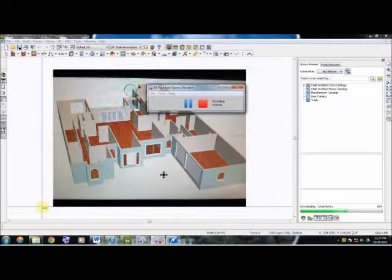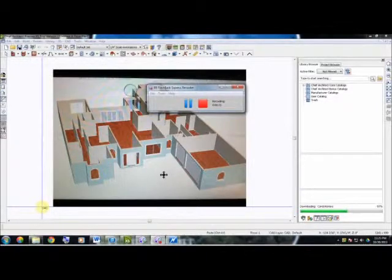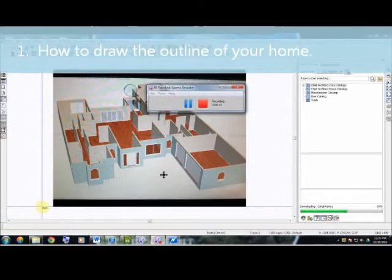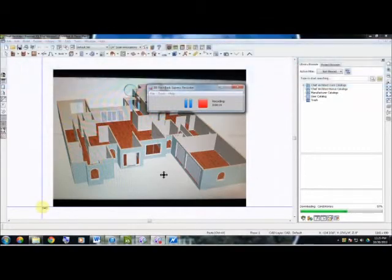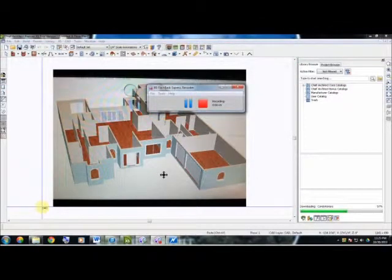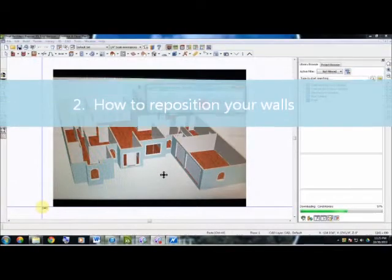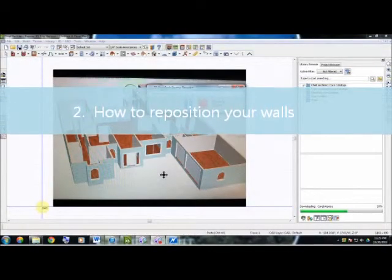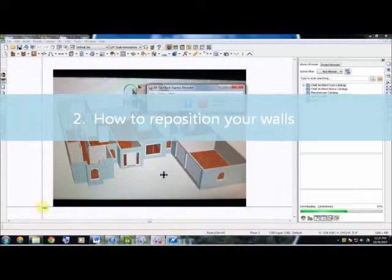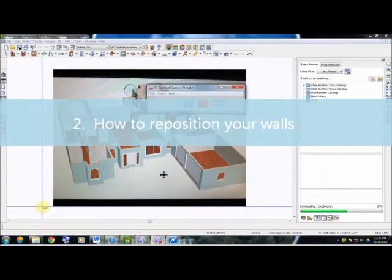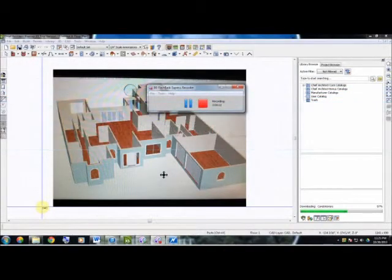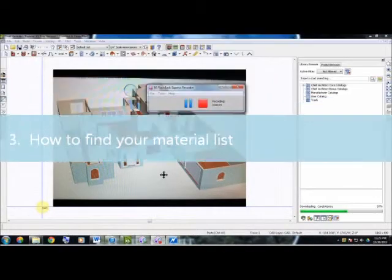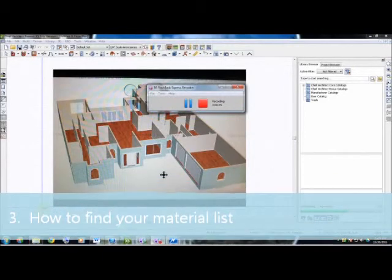The objectives of this video will be simple. It will be showing you one, how to draw the outline or blueprint of your home; two, how to move and reposition your exterior and interior walls once selected; and three, how to find your material list.